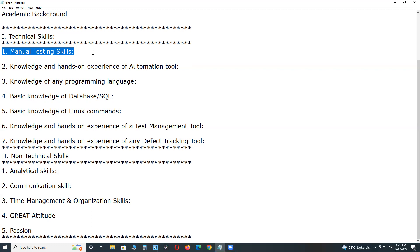Software test levels: unit testing, integration testing, system testing, acceptance testing. Test types: functional testing, non-functional testing. And test design techniques: white box test design techniques, black box test design techniques, and experience-based techniques.